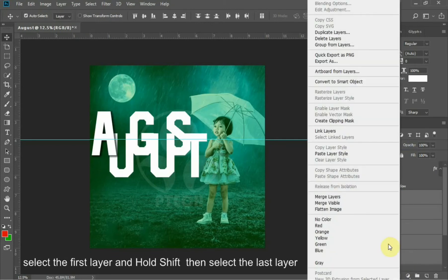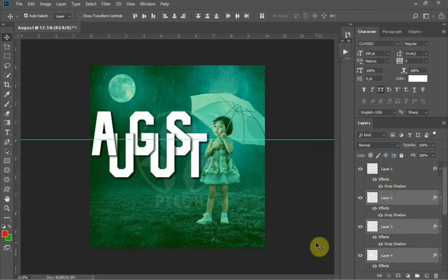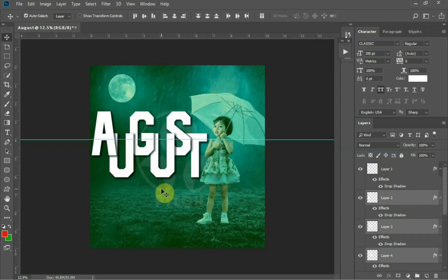After that, select this and right-click Copy Layer Style, then select the other layers which are U-G-U-S-T, then paste the layer style. You can see everything is having the same shadow level. Then you can make the arrangement again if you want to change the arrangement.